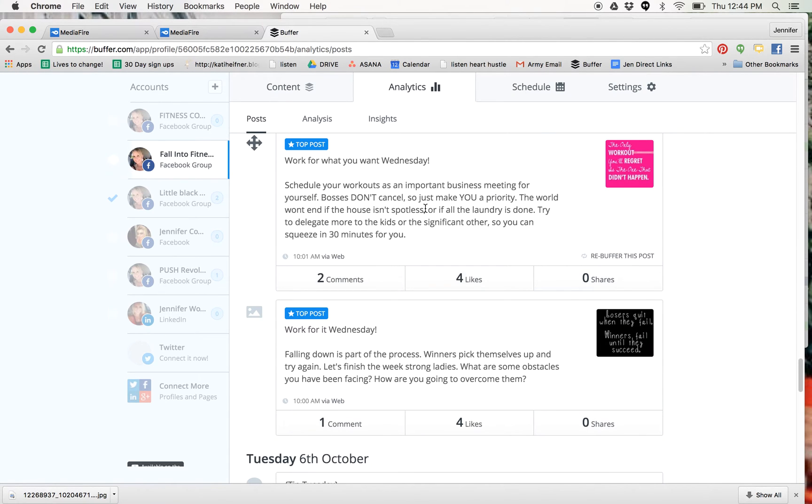So this one right here, all you do is you find the post that you want to rebuffer, repost - that's basically what it means, repost. And you click on rebuffer.